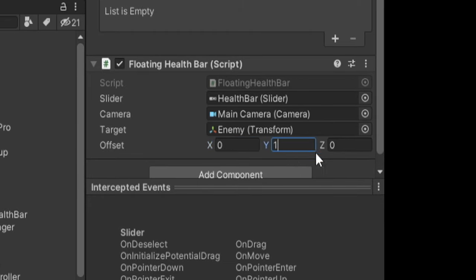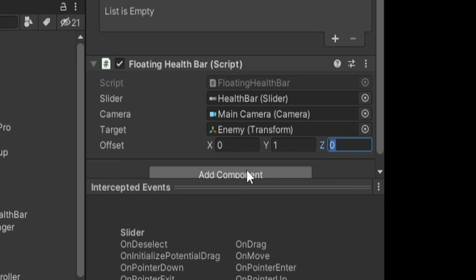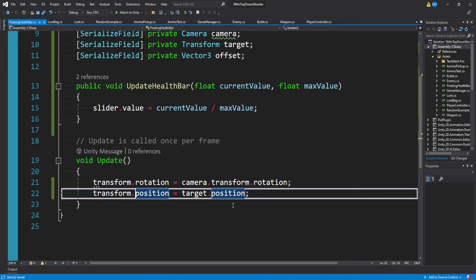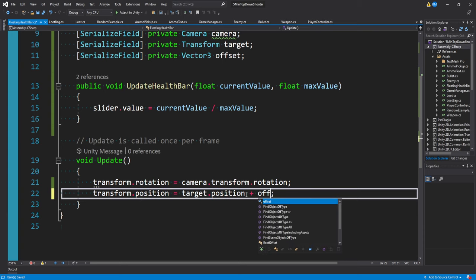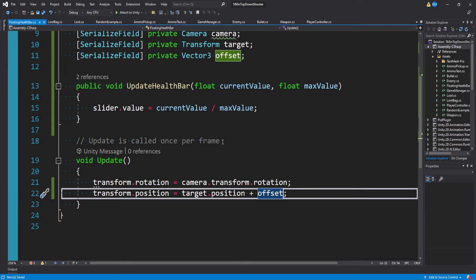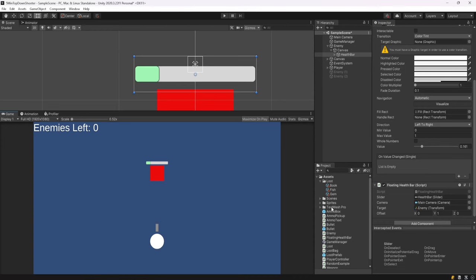I'm just going to add one to the y value and leave zero in x and zero in z. Going back to our script, we just want to say transform.position is equal to the target.position plus offset. And this way we can actually configure where this health bar is going to be.